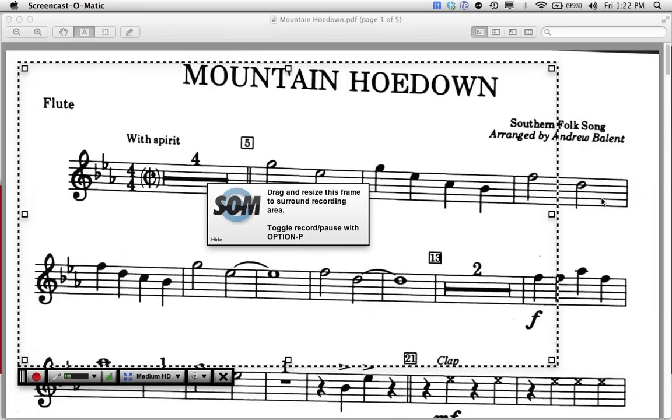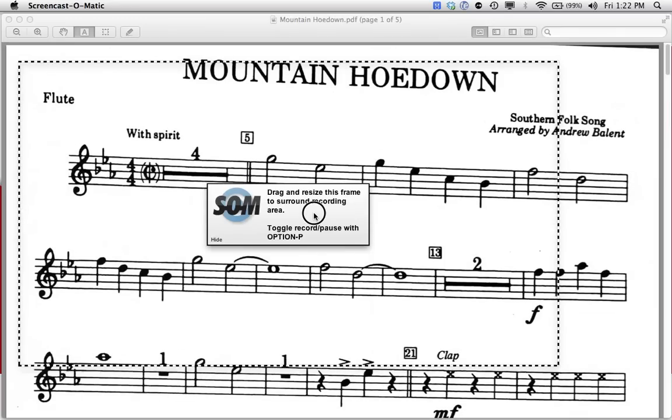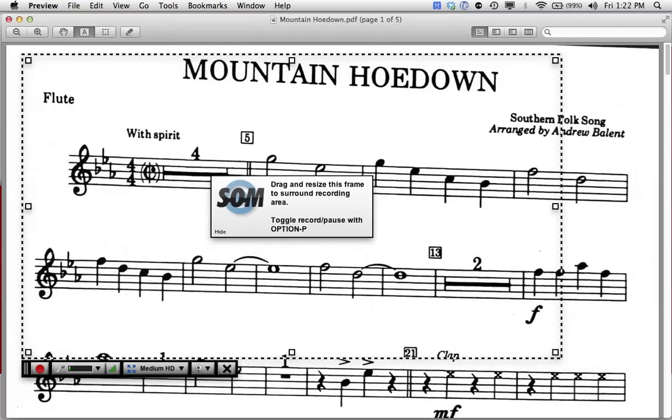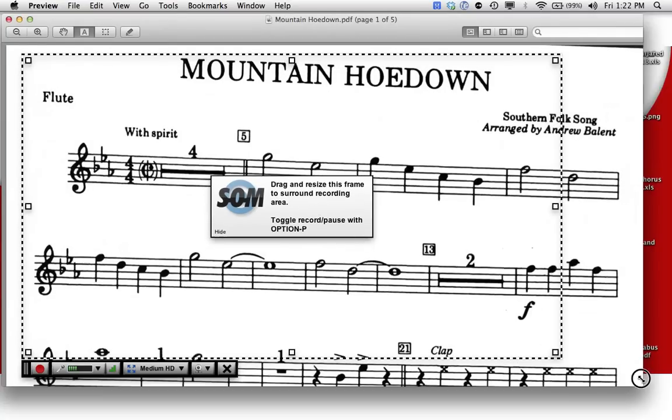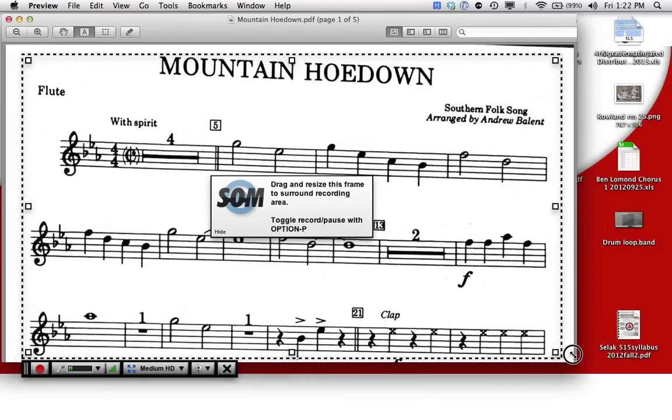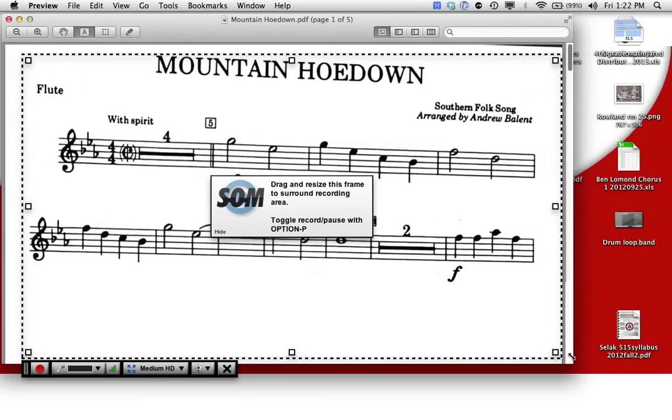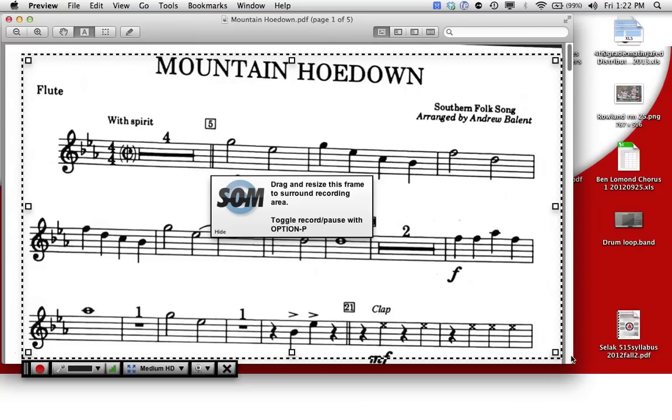And I'll go to the beginning of it. So that's about right. Maybe make it a little bit smaller so it'll fit. Perfect. Now I'm ready to record.